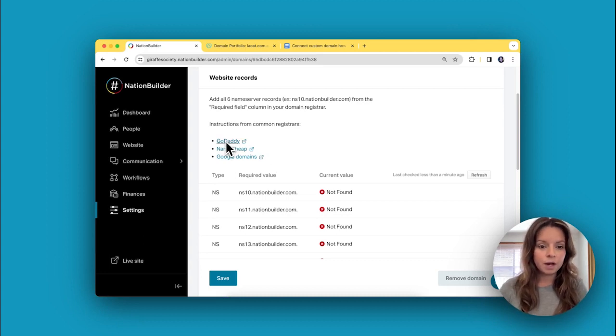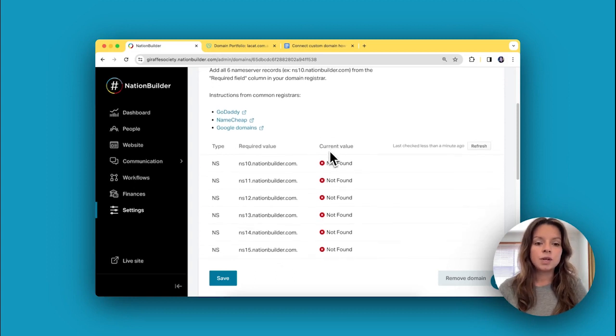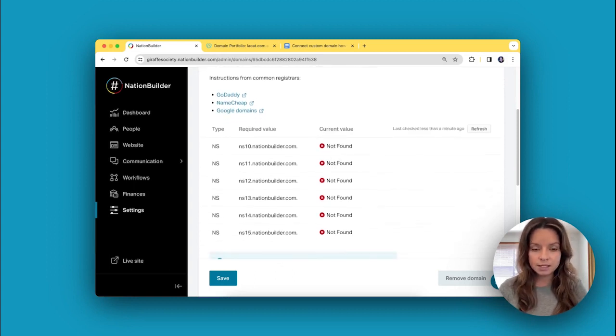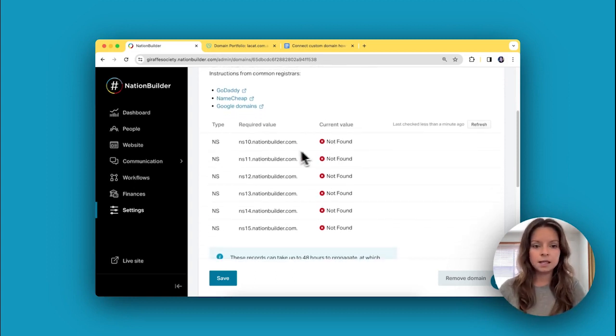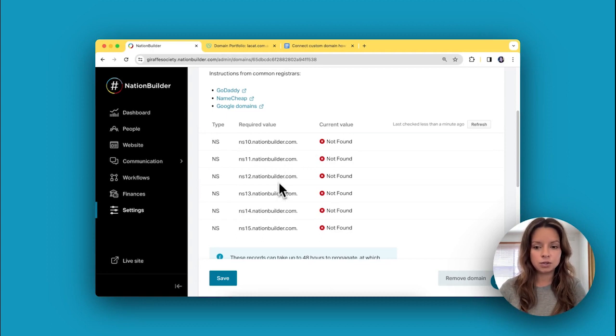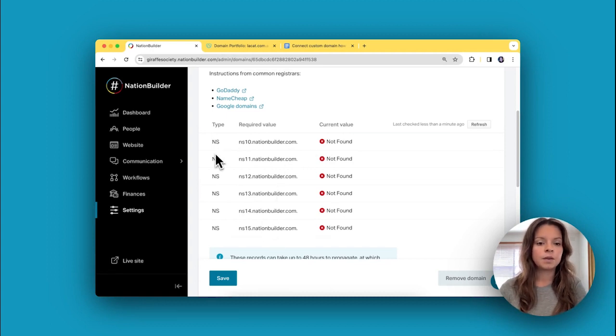We've got a couple links here to the most common registrars. So now it's pretty simple—it's all about copying and pasting these six records into the domain settings.